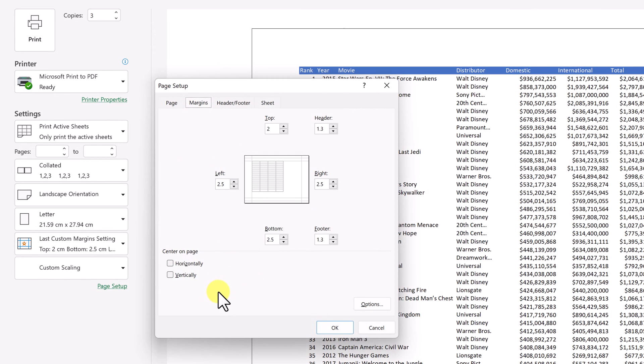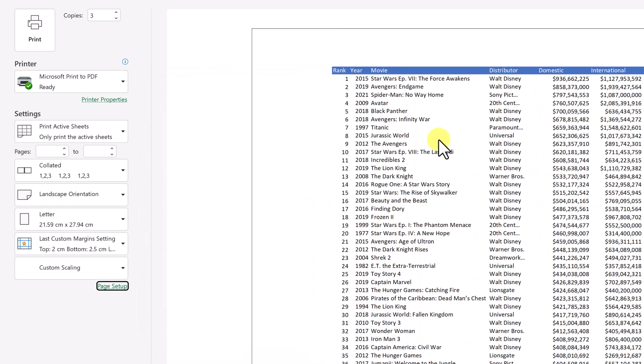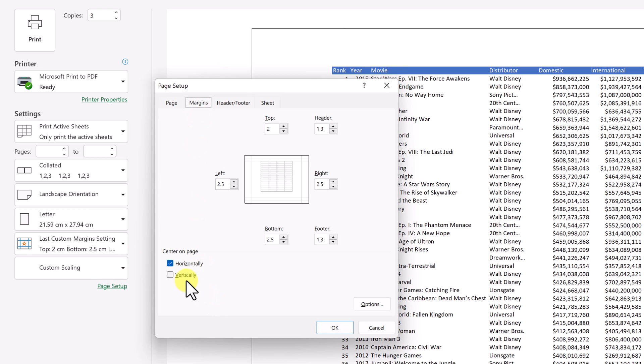If you want your information centered, you can see you can center it horizontally or vertically. If I select it, I hit okay. It will adjust on the page. So if you want everything centered, it's an easy way to do that. If you go back to page setup to margins, you have that option to check it or uncheck it on it.